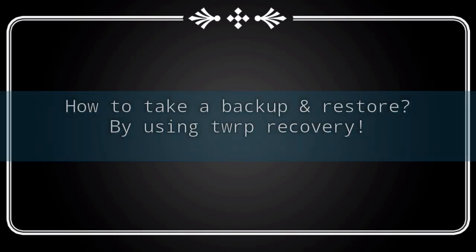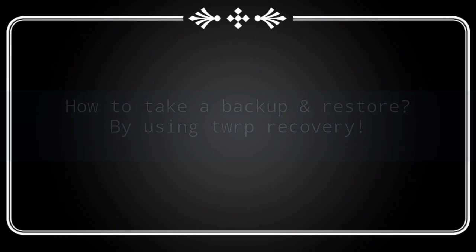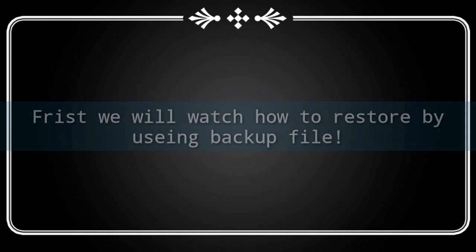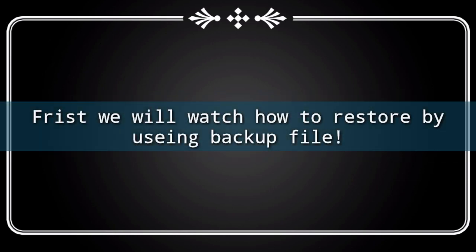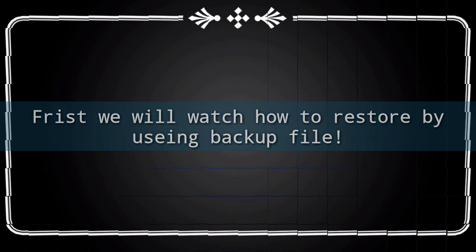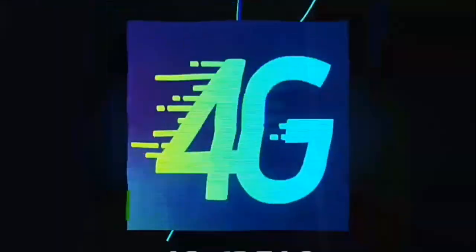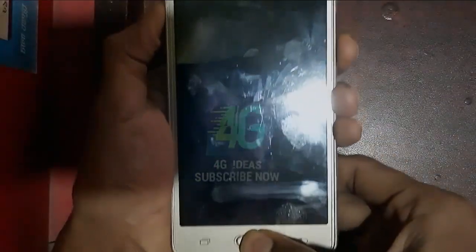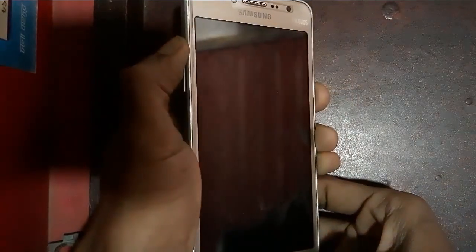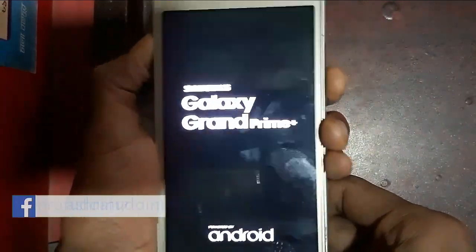How to backup and restore by using TWRP. At first we will watch how to restore by using backup file. Hello guys, this is Ashraf from 4GID 6D channel. In this video we will show you how to create and take backup and restore our stock ROM.